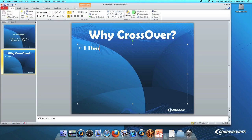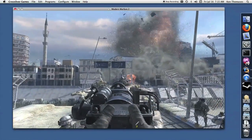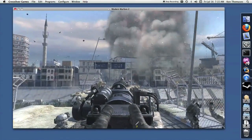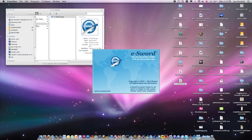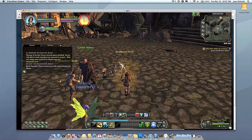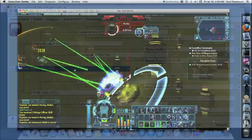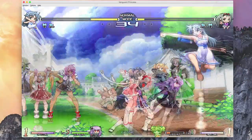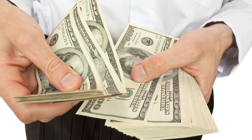So before you go plunking down your hard-earned money for a more expensive virtual machine solution that requires you to buy a copy of Windows, give Crossover Mac a try. A few minutes of your time could save you a lot of money and keep your sleek, shiny Mac free of Windows.